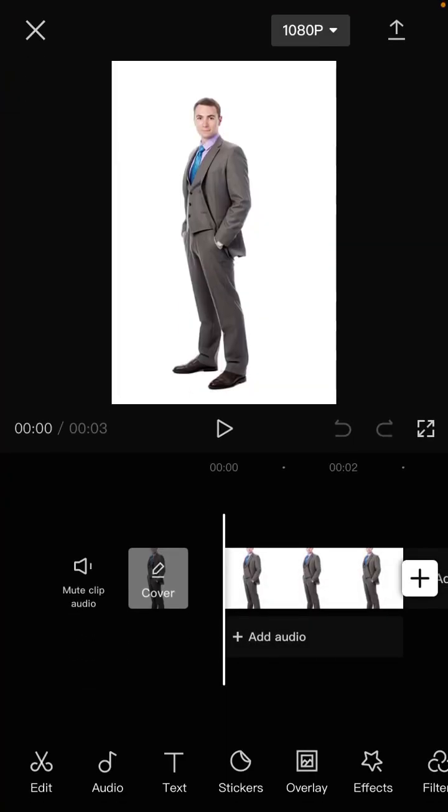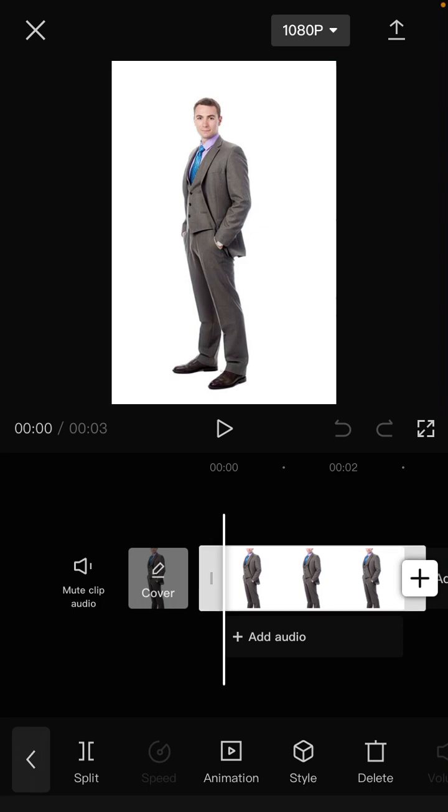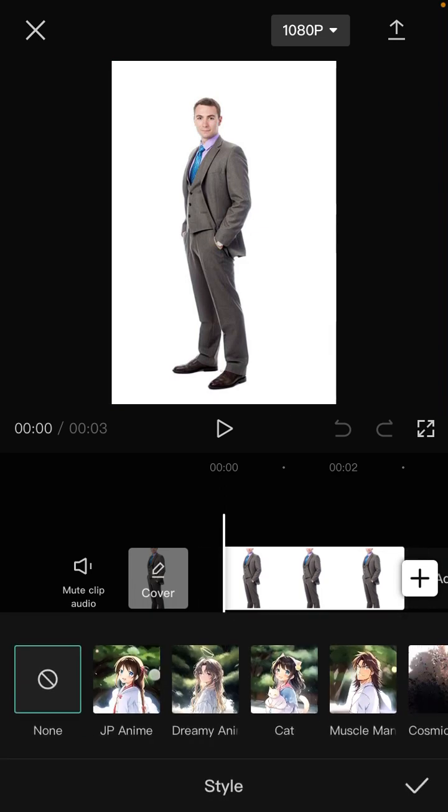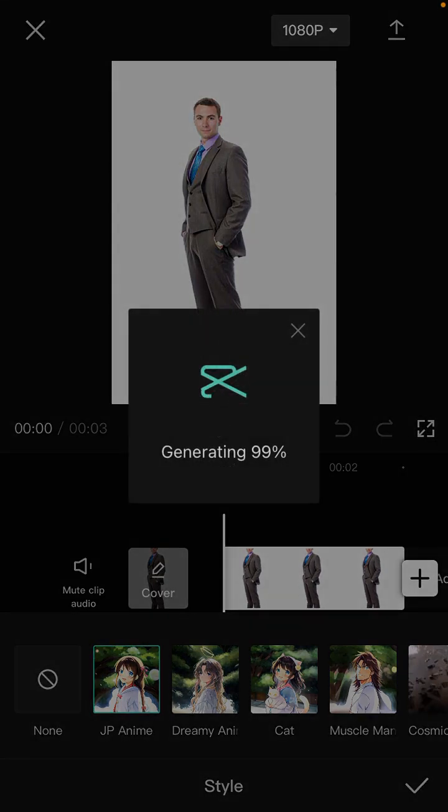So just click the clip and select the style option below. And you can select this one: JP Anime, Dreamy Anime, Cat, or Muscle Man. Just try it.